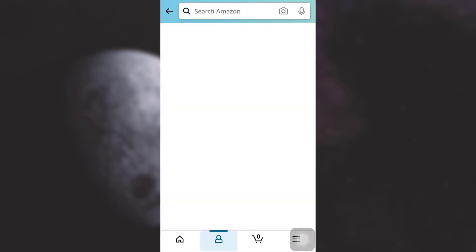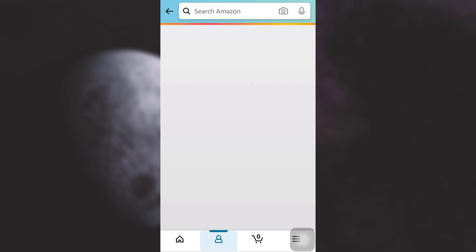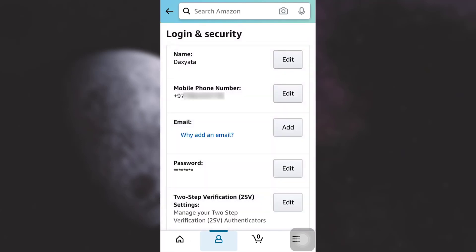Now here you go, I am now logged into my Amazon account. So this is how if you remember your mobile number or email address you can simply recover your Amazon account. I really hope that this video has been useful to you. If you like the video, do not forget to like, share and subscribe to the channel.